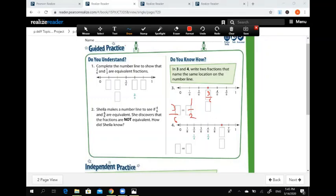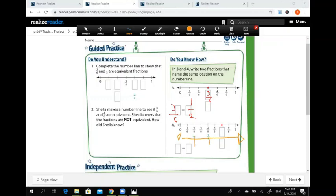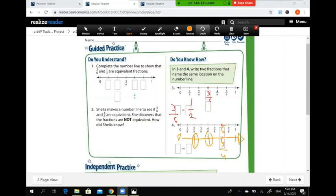Question number 4: the first number line is divided into eight parts. Drawing a number line of the same length divided into four parts, the points are one over four, two over four, three over four. The red point falls after five over eight, which becomes six over eight. So six over eight and three over four are equivalent — six over eight equals three over four.